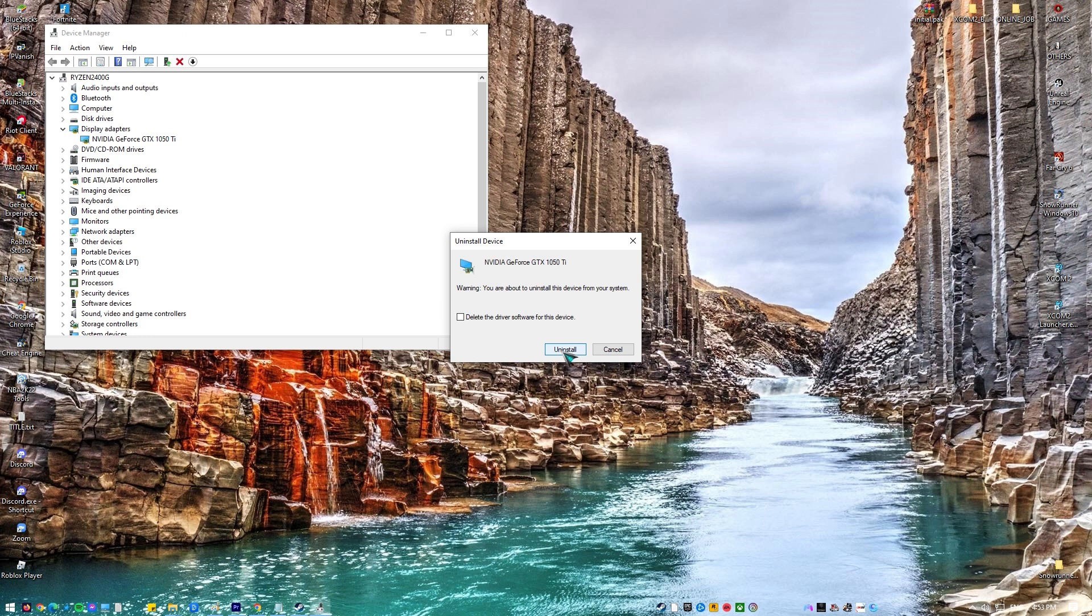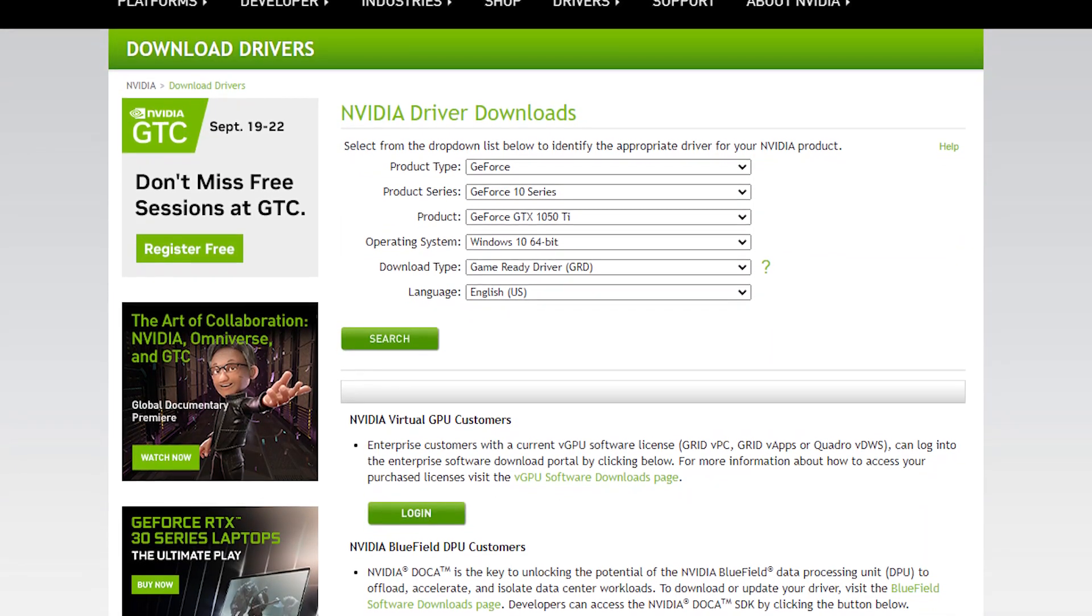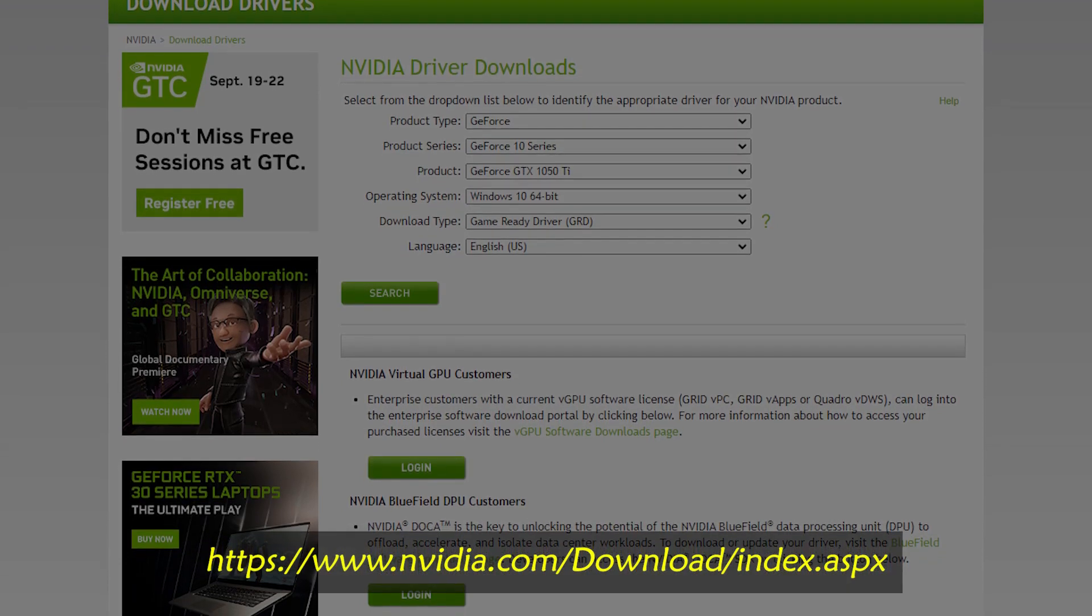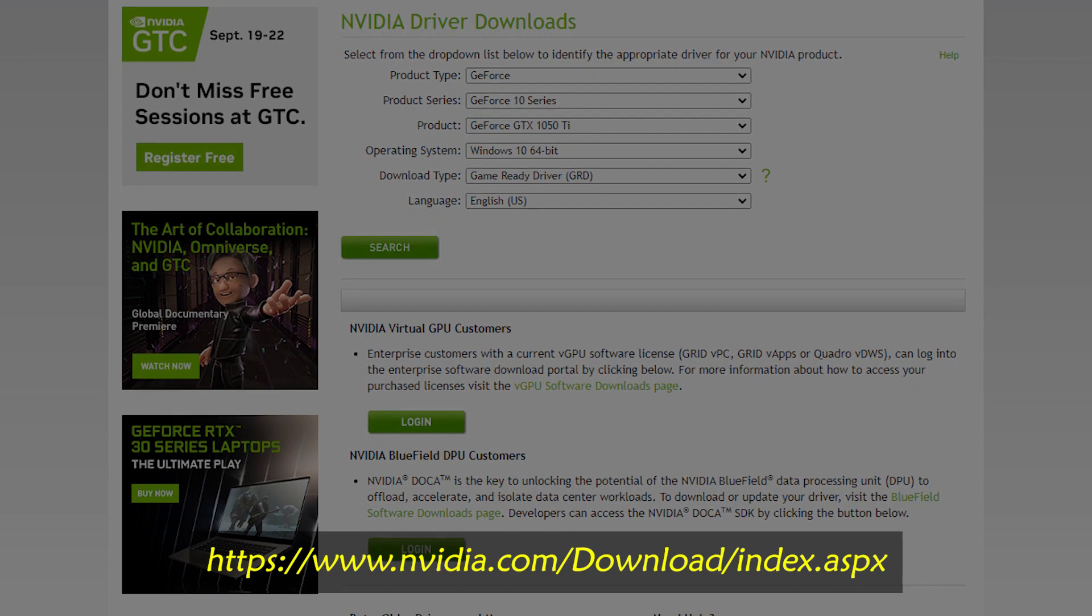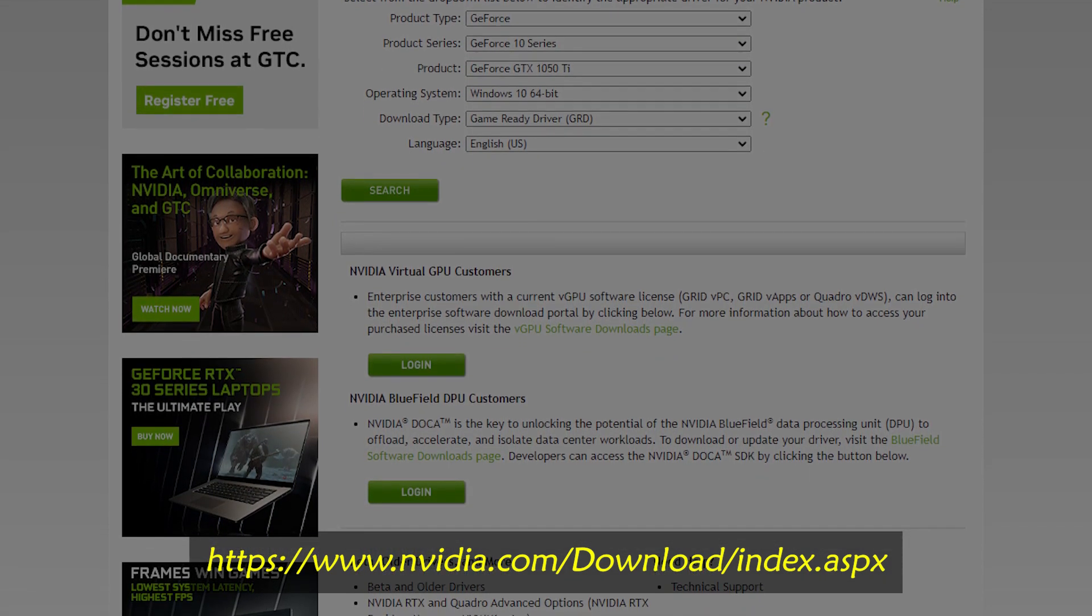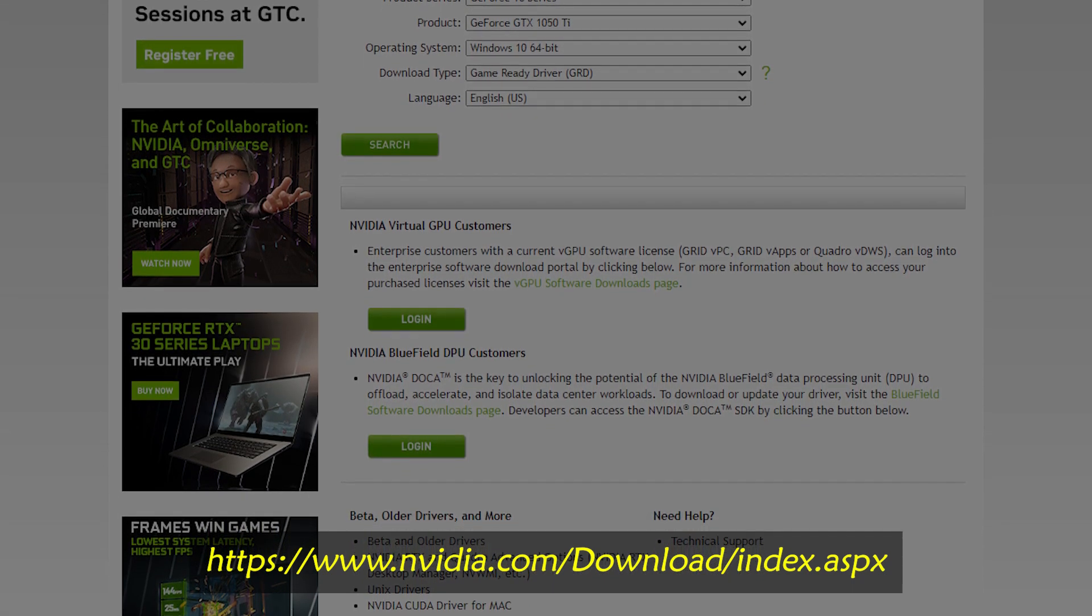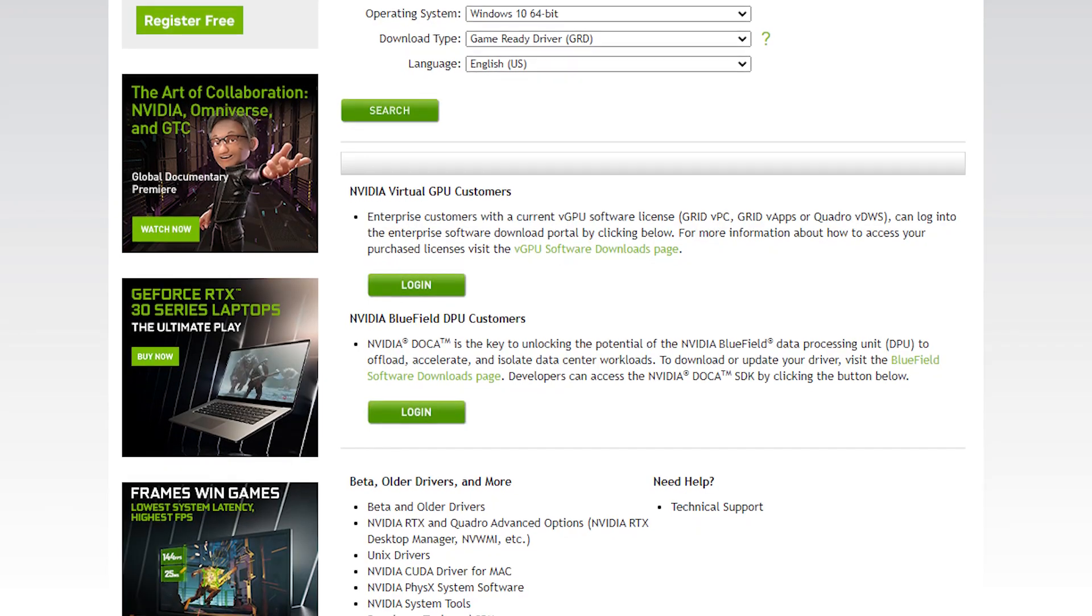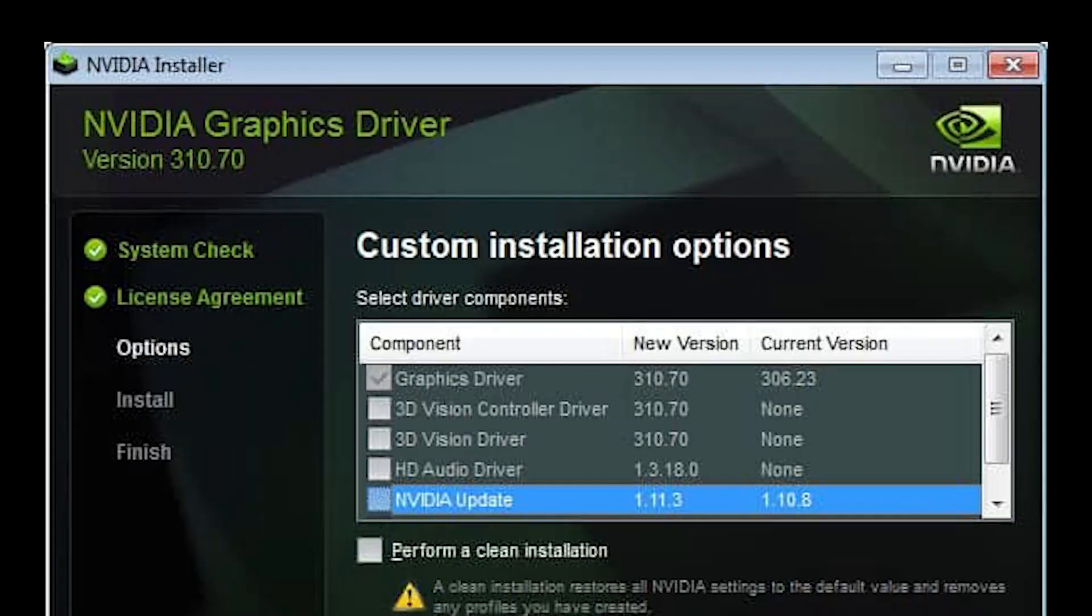When you're prompted to restart your computer to apply these changes, click Restart. Download the latest NVIDIA driver for your computer from here. Run the setup file and follow the instructions which appear on the screen.